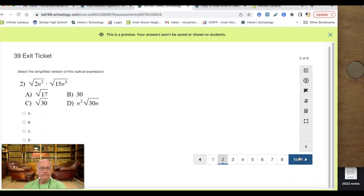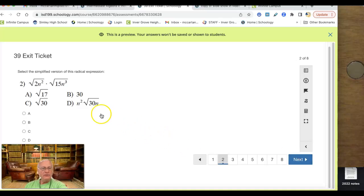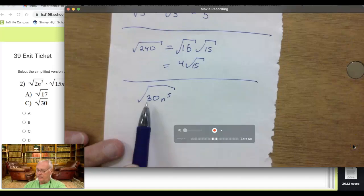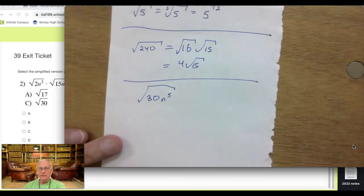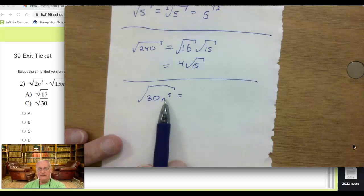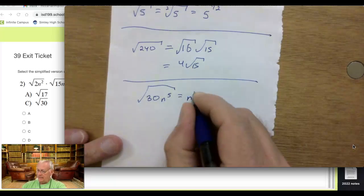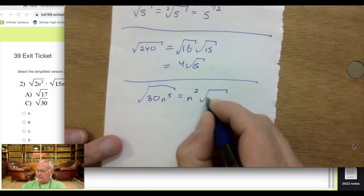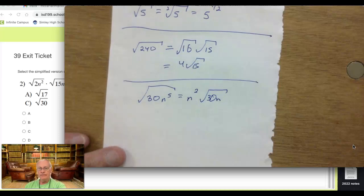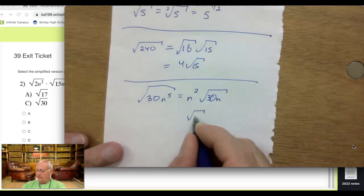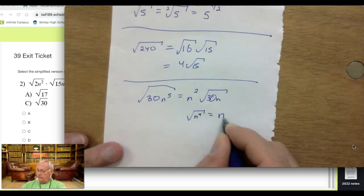Number 2: you're going to do the same thing — multiply what's inside the radical. 2 times 15 is 30, and 2n² times 3n³ is 5n⁵. So it looks like the square root of 30n⁵. You can take it apart again because 4 of those n's can come out — if you take them out, it's n². All that's left inside is the 30 and the n. Because the square root of n⁴ equals n².